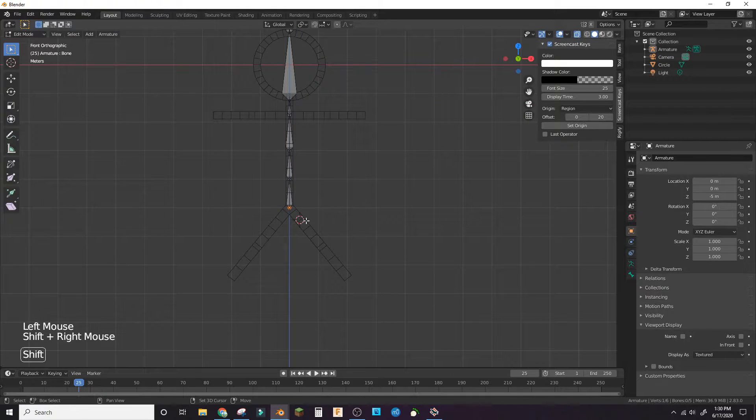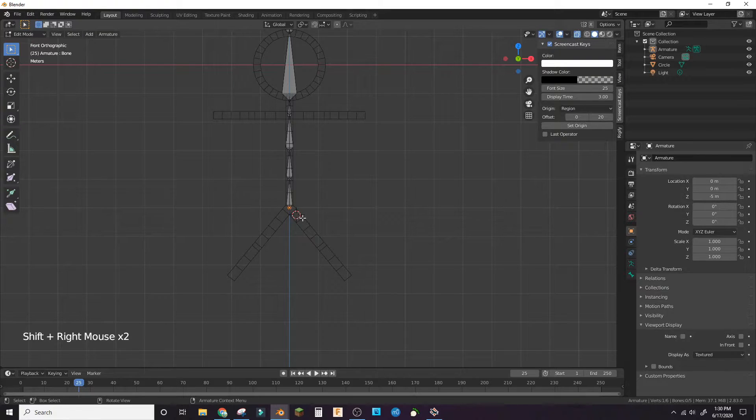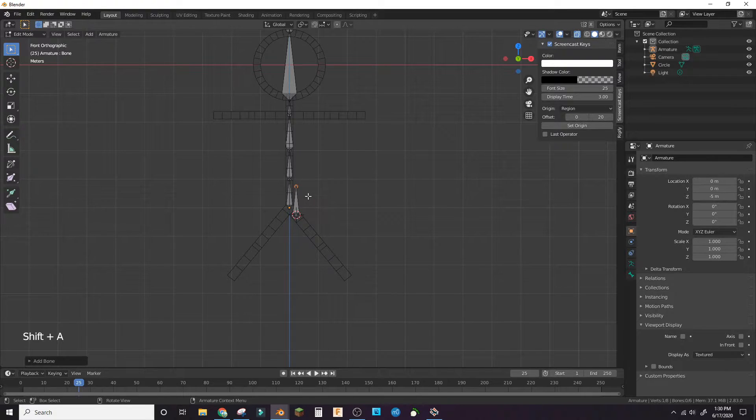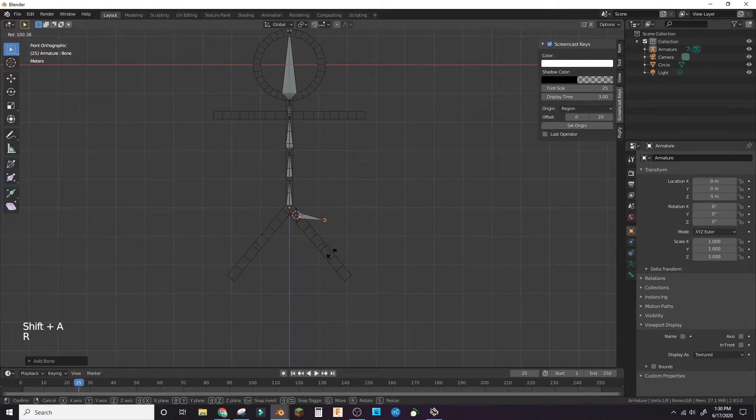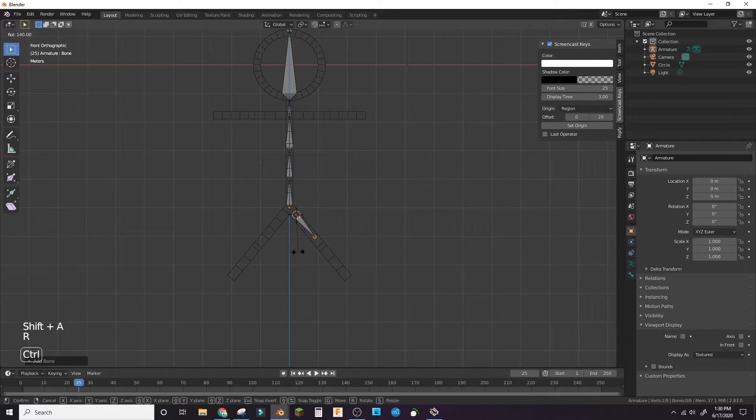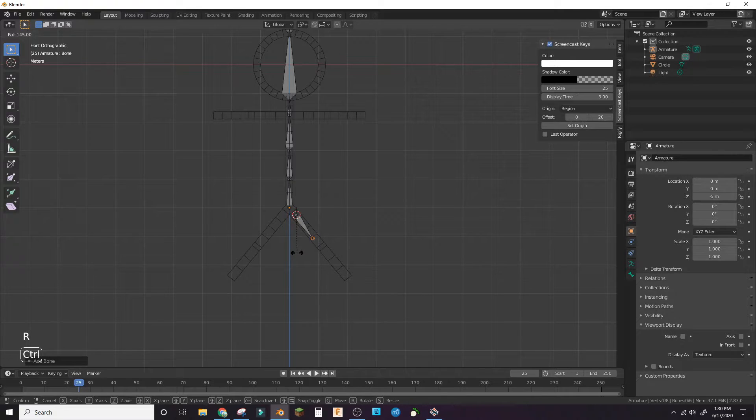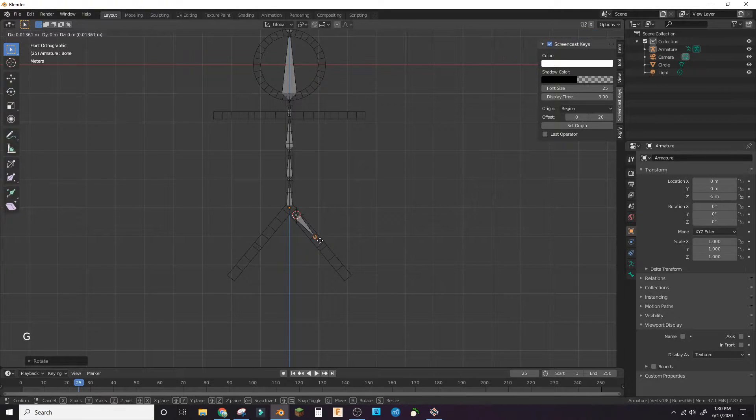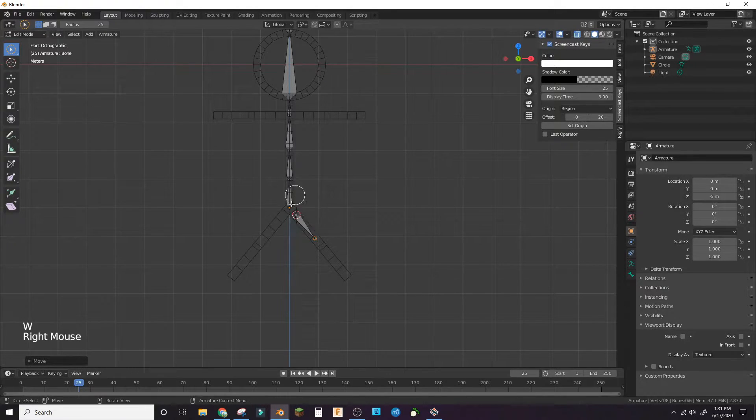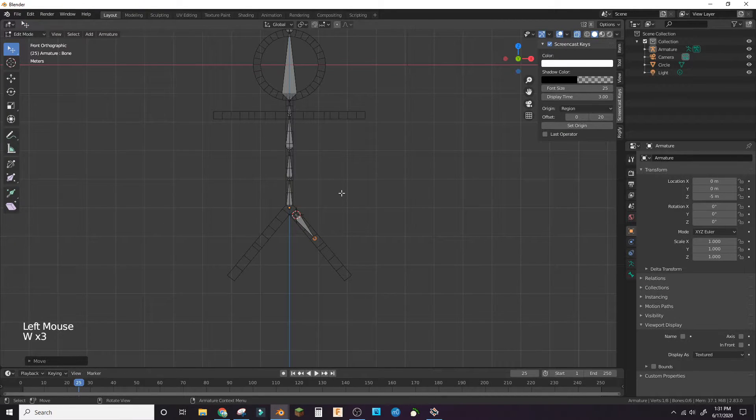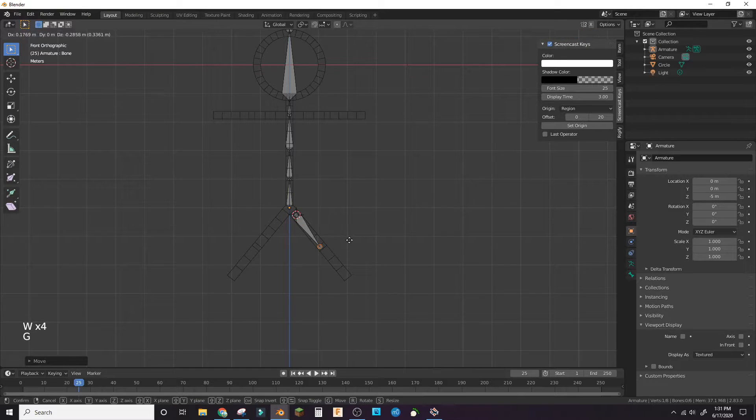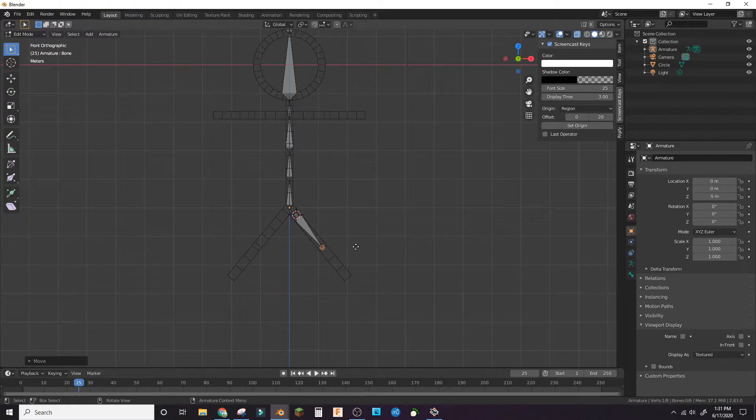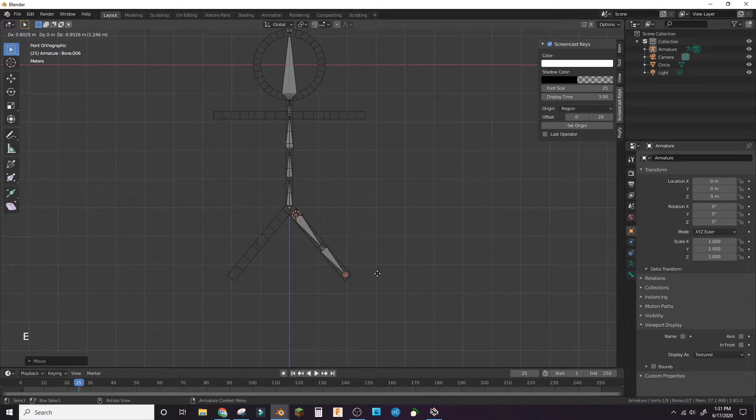Shift right click to bring the 3D cursor to the left leg. Add in another bone. Rotate it to match the leg. Bring the end to the knee spot. Extrude to the foot.